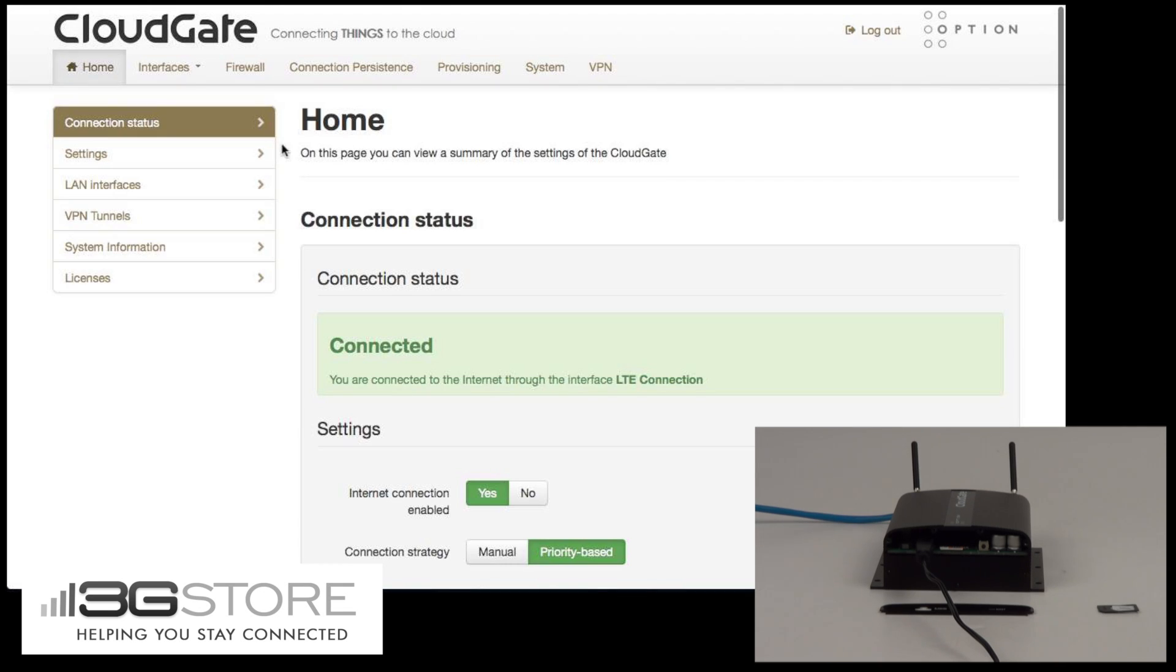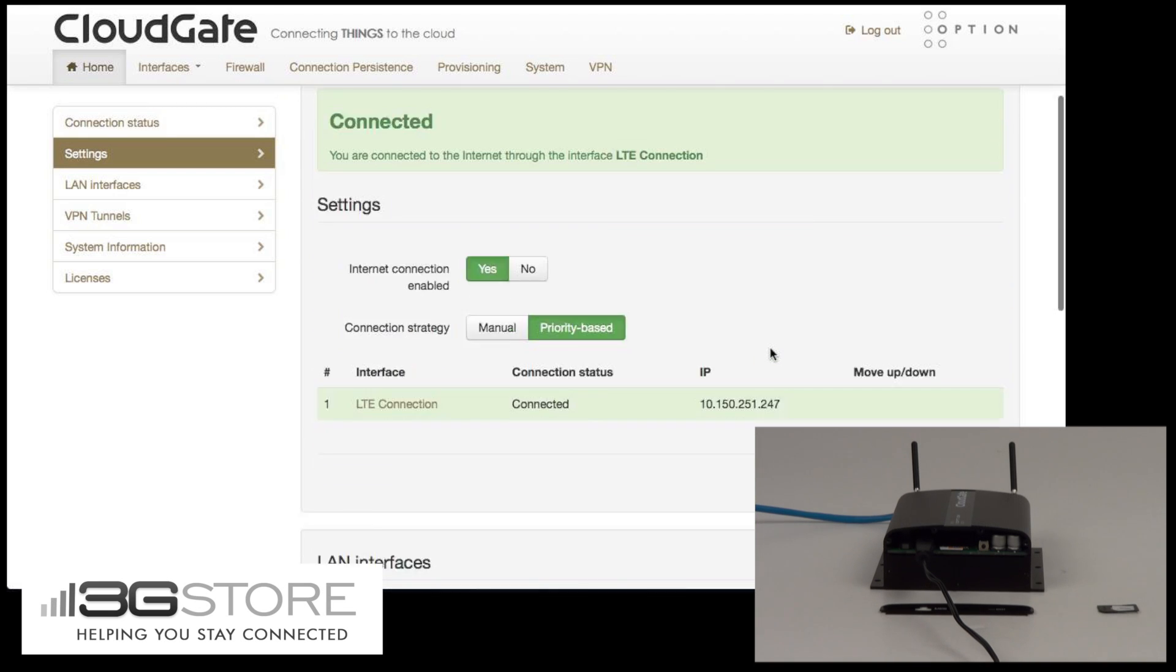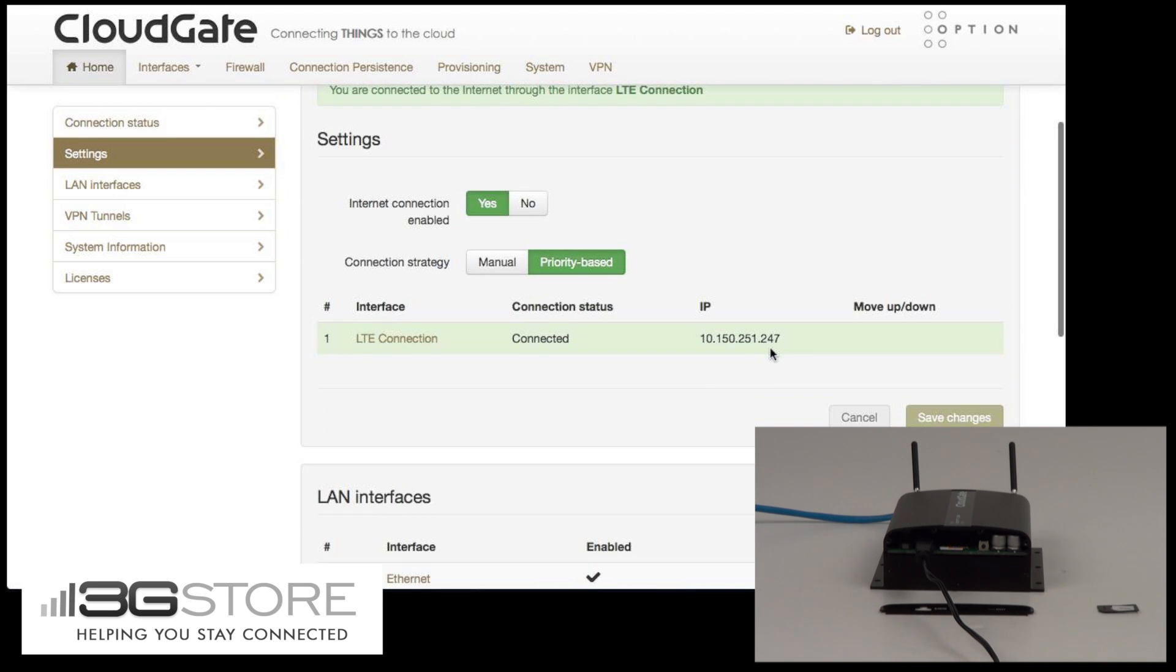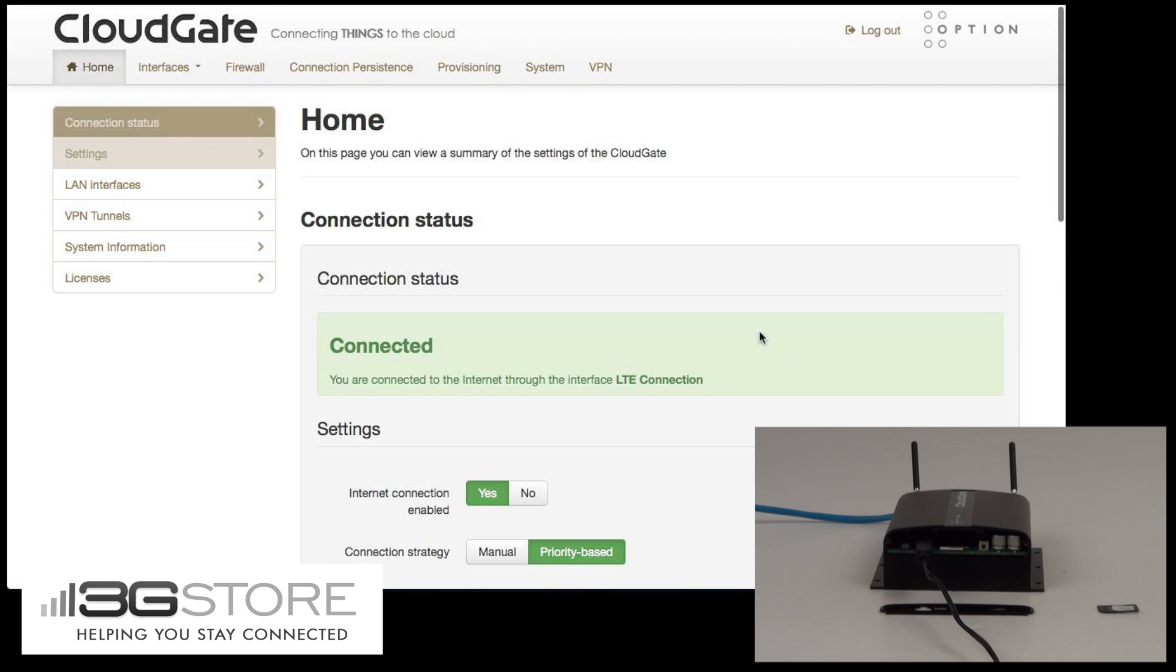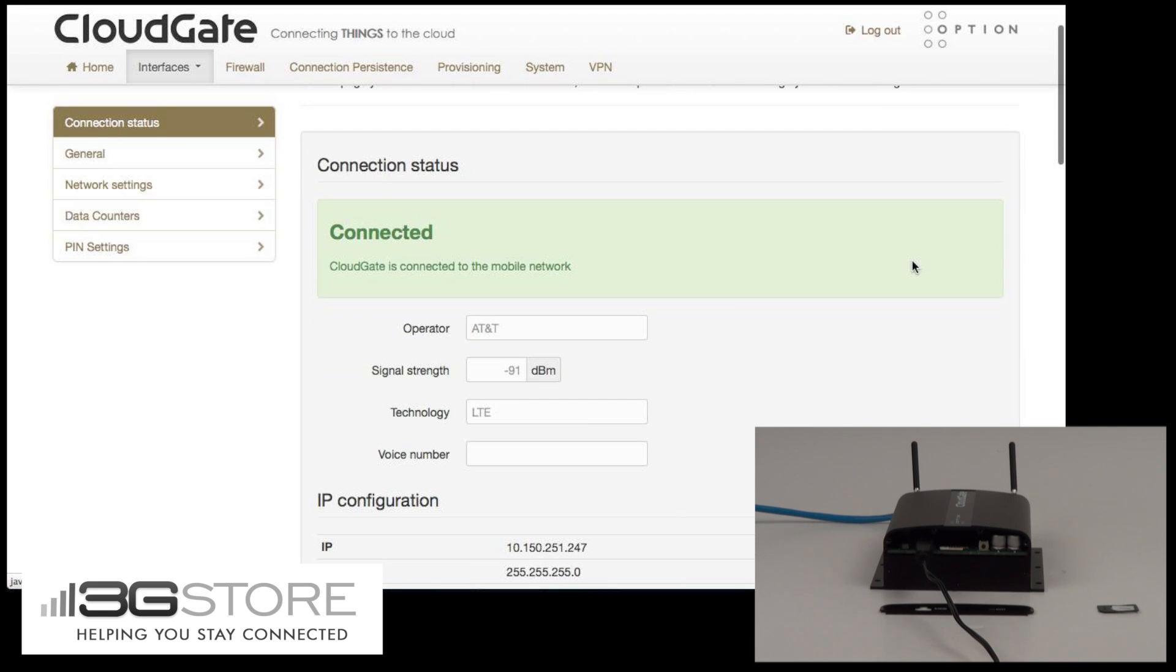We'll head over to the exact same spot. Looking at just the home screen, you can see it already says we're connected to the internet. So let's get a little bit more details. Go over to interface and click LTE connection, and you can see we are now on AT&T's network.